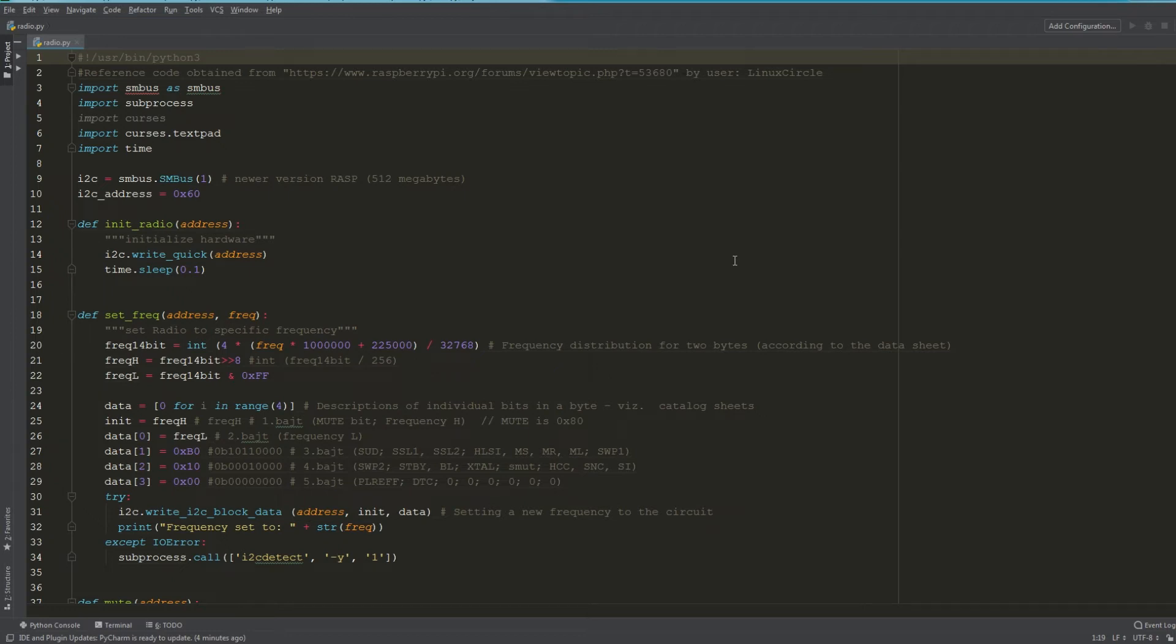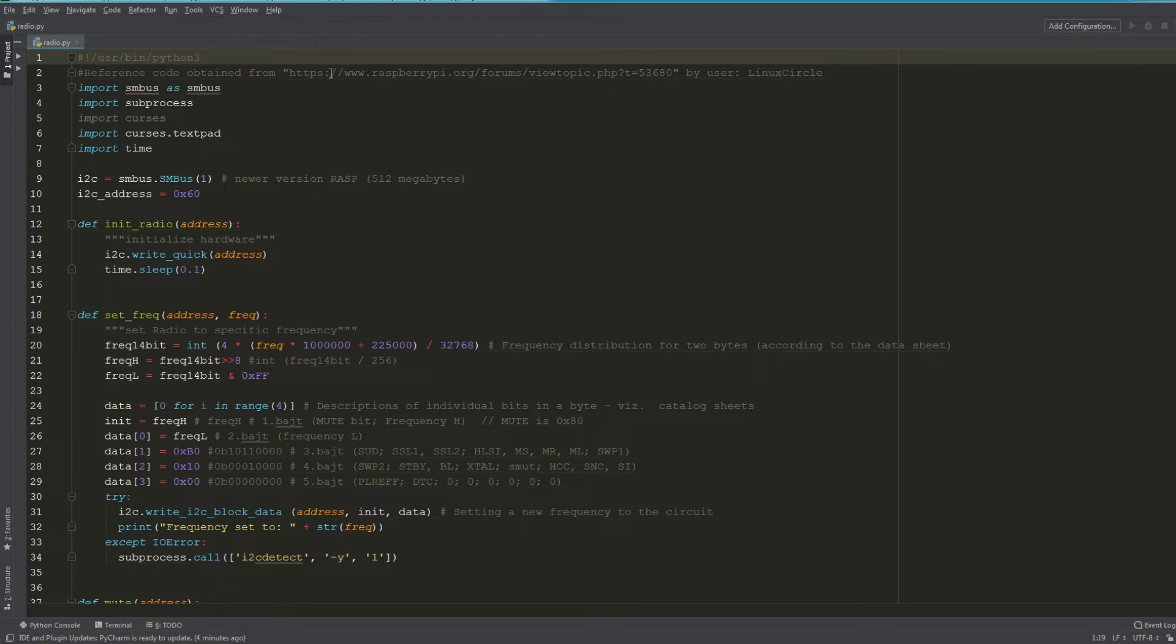I've opened up PyCharm and I've loaded my radio script. I'm just going to walk you through essentially how it works. Starting from line one, we're using Python 3.